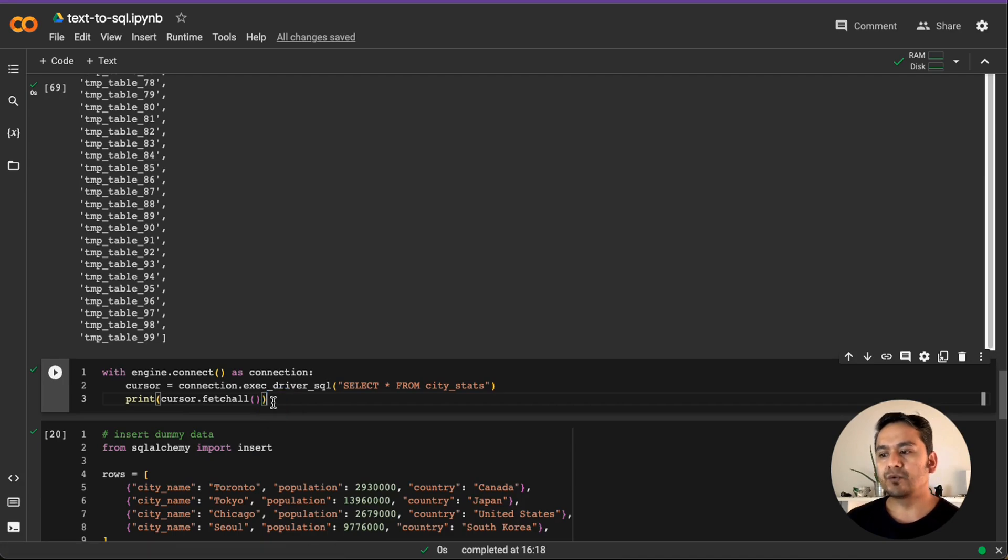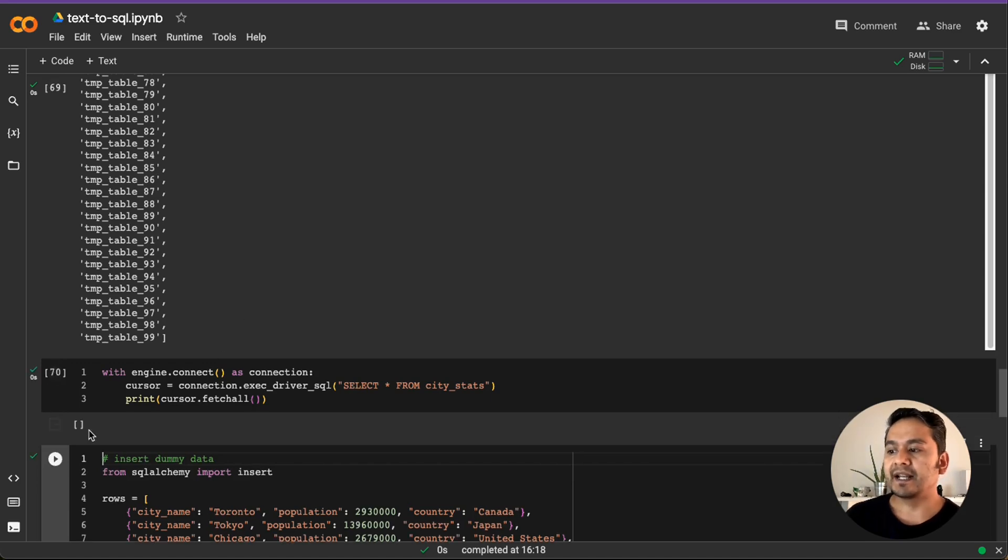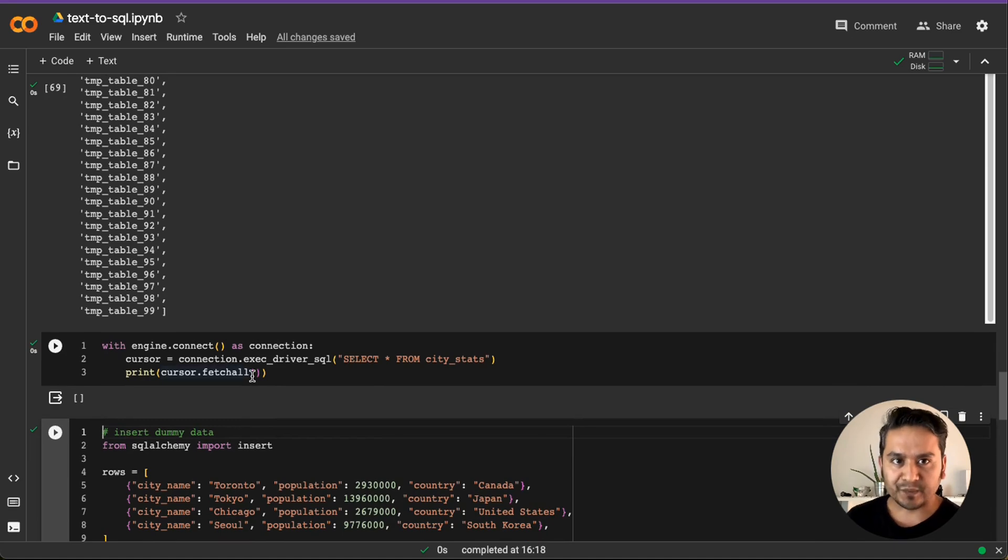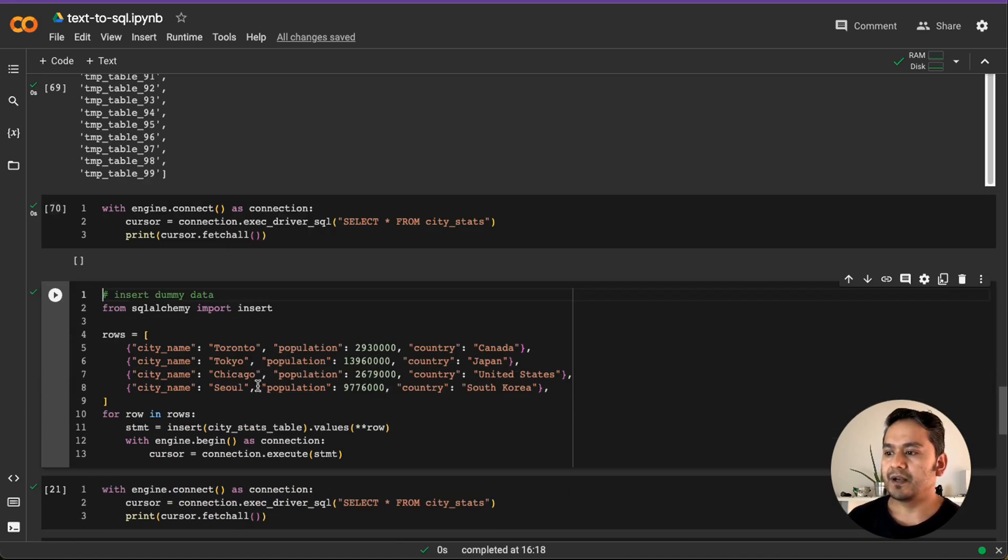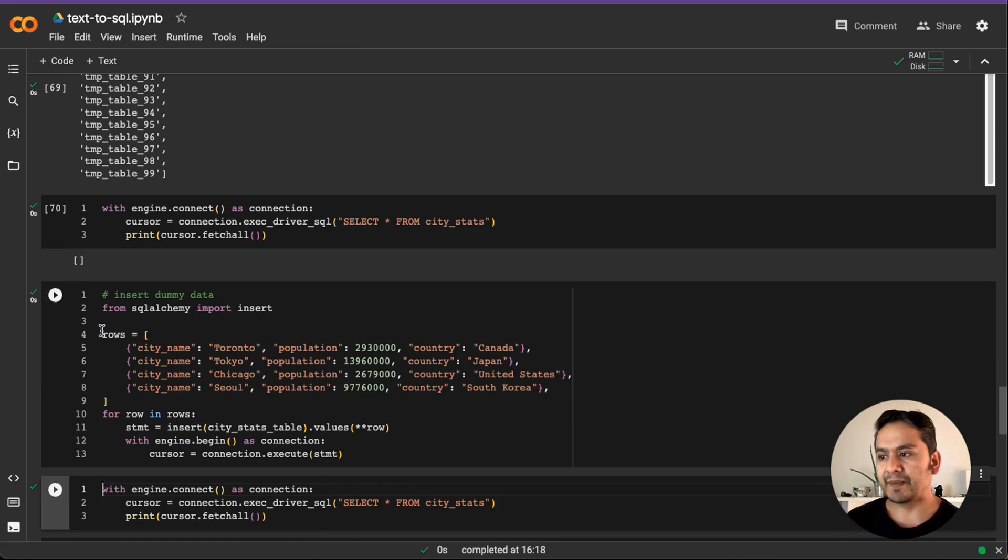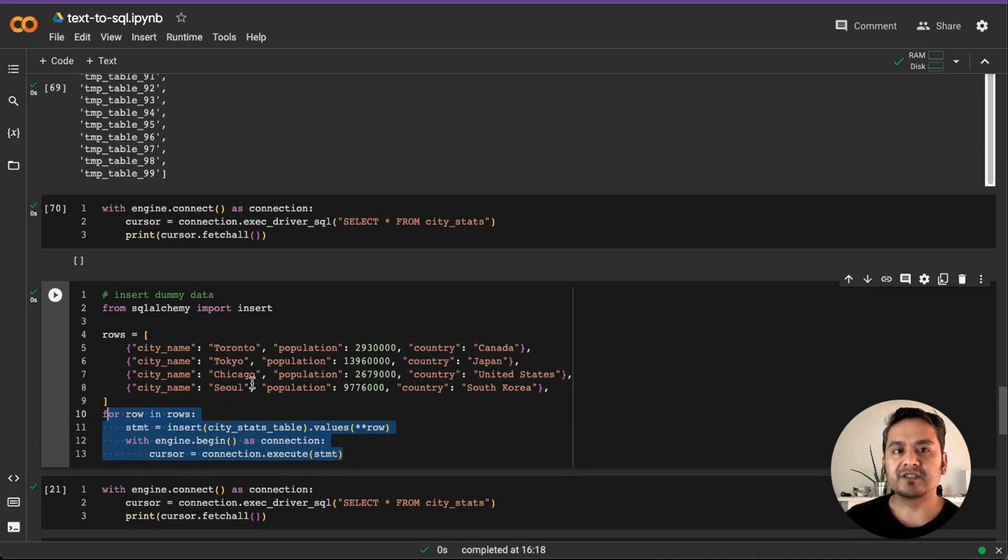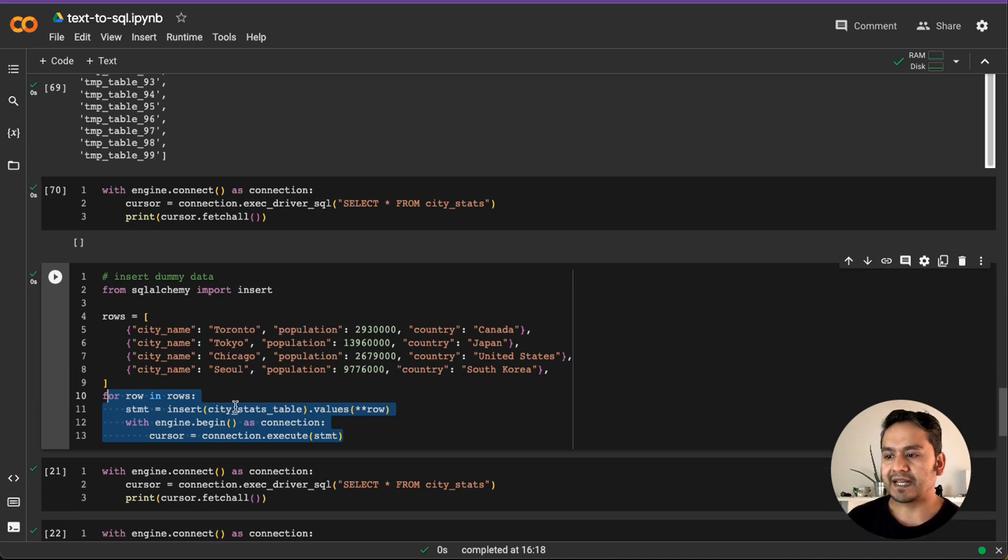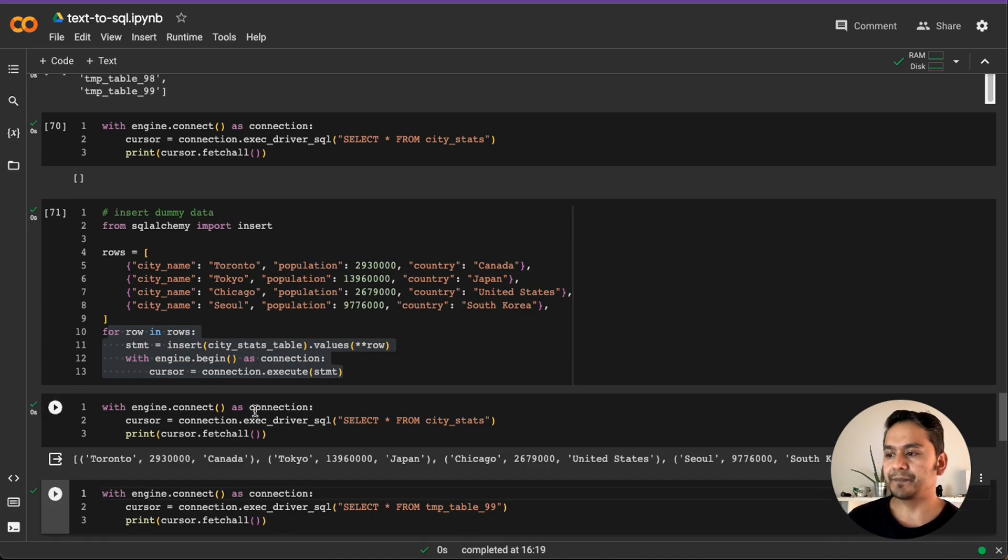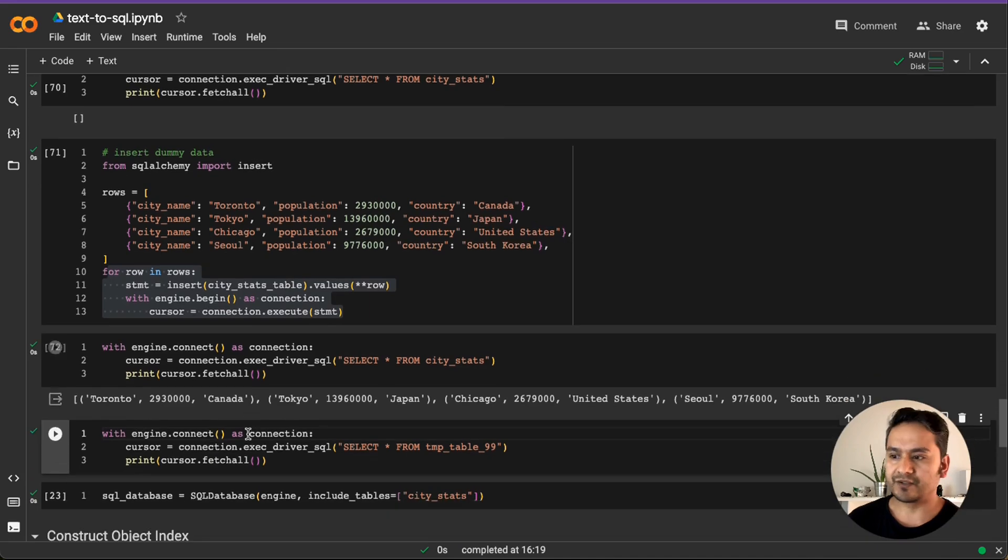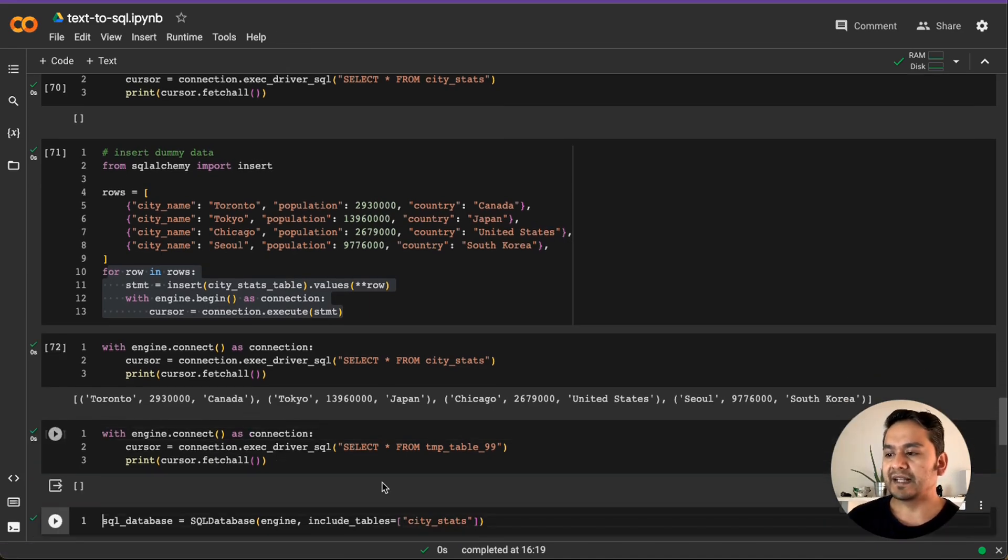And if you scroll a little bit down, there is temp table 99. It starts from 0. So 100 tables along with the previous one that we had. So yeah, if we just want to go and see the first one data as I showed you before also, you can go here and see. Now this is empty. Why? Because we haven't inserted any dummy data into it. We just created the table. And now with this piece of code, we are inserting the data into it. So the same as before, there is this row and for row in rows and we just provide this into this connection. What it does is insert something into that particular city stats table.